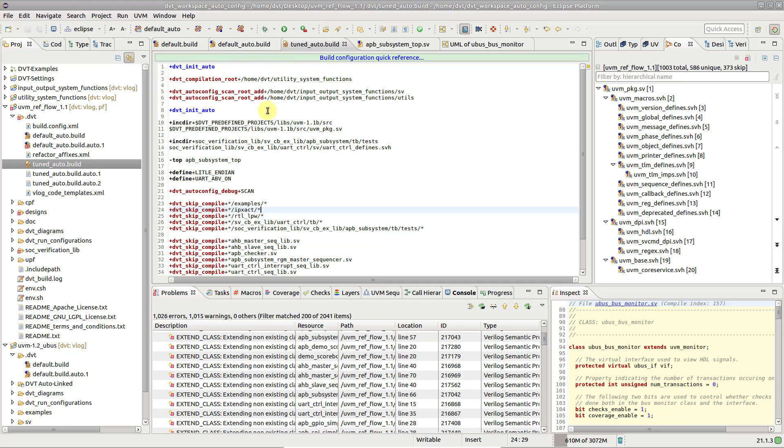Use the dvt compilation route directive to point to a different location in case your sources reside elsewhere. In addition, if source files are located in multiple, scattered directories, you can specify them using the dvt autoconfig scan route.